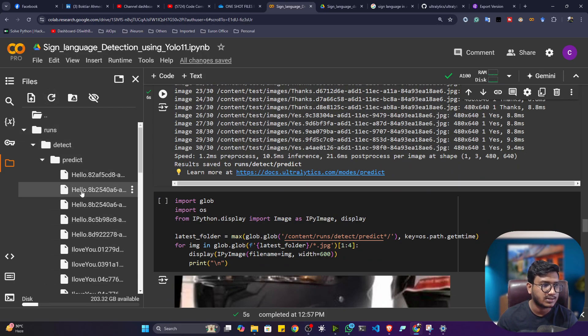If you want to perform detection on a single image, you just need to give the image location. Let me download one image and show you — I'll upload it here. You can rename it if the filename is too long. Simply copy the path and provide it in the source argument. Now let me execute — after refreshing, go to the detect folder and you'll see the 'predict2' folder with the result.